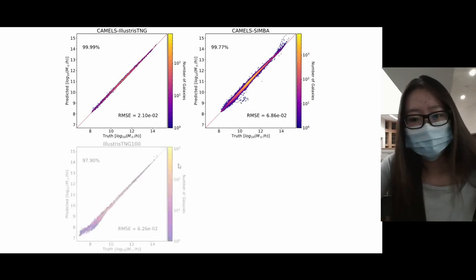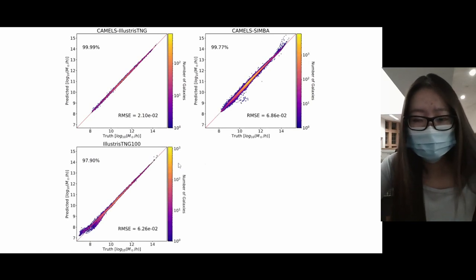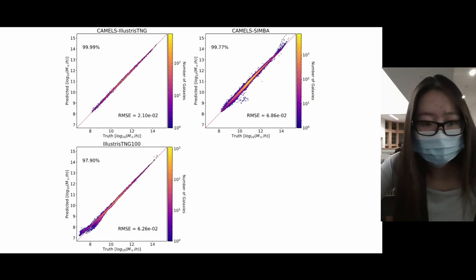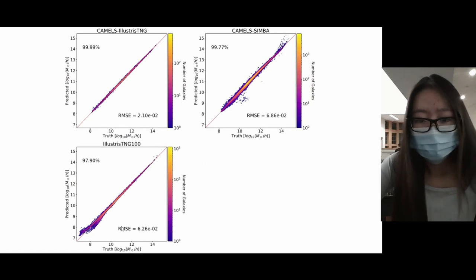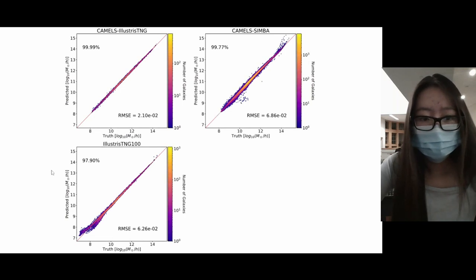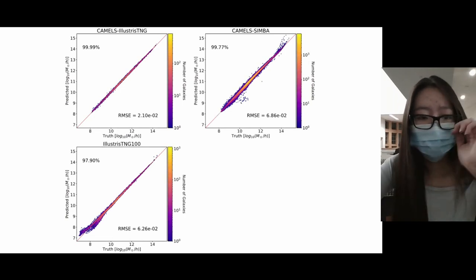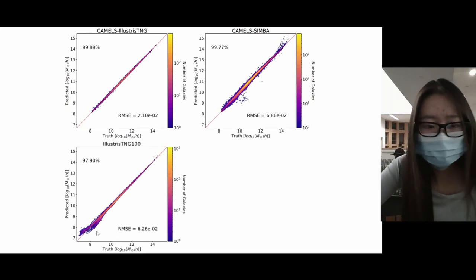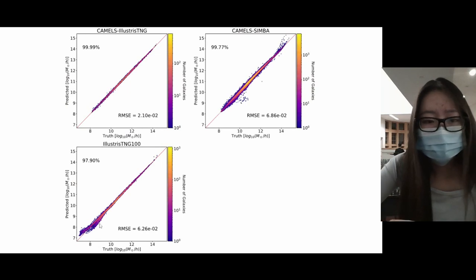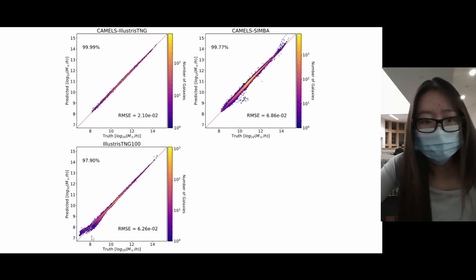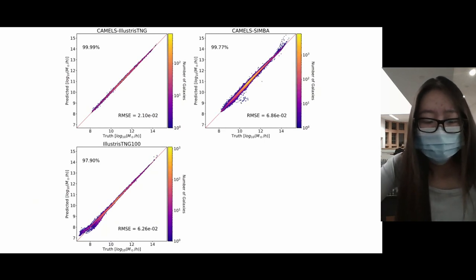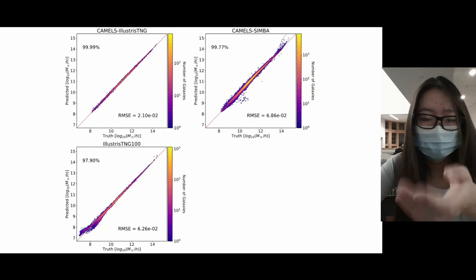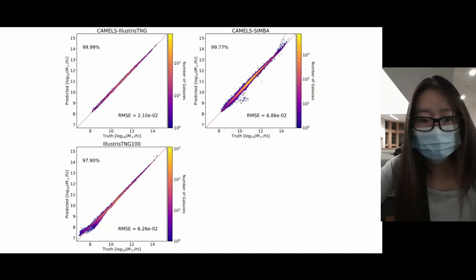We then tested how well the neural network would perform on simulations of higher resolution - the IllustrisTNG100 subhalos. For higher mass ranges, the neural network performs very well with over 97% of predictions falling within 0.2 dex of the true value. However, for lower mass galaxies - subhalos less than 10⁹ solar masses - the predictions exhibit very large scatter. This is probably because IllustrisTNG100 contains subhalos much smaller than those seen during training, so the neural network cannot extrapolate properly to that mass range.